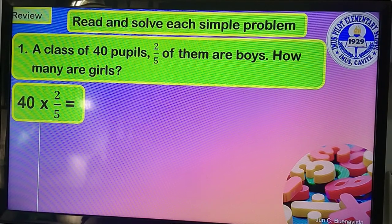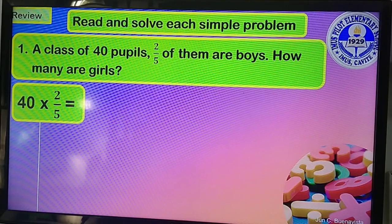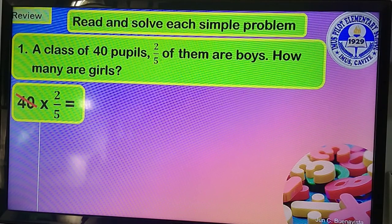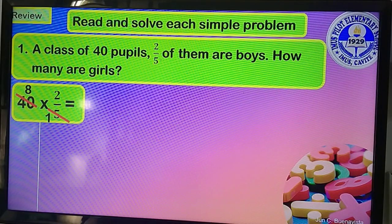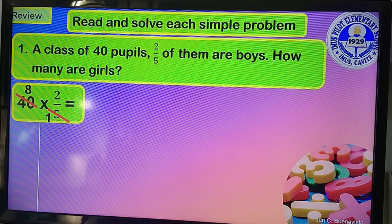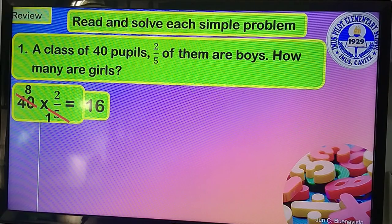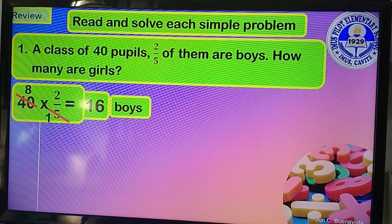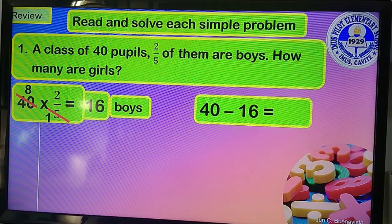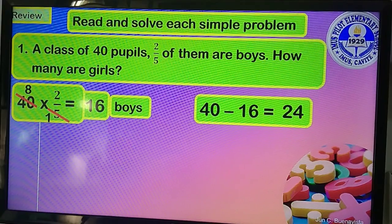We have 40 times two-fifths. Because of the word 'of them,' it means we multiply. Using the cancellation method: 40 and 5 can be divided by 5. So 40 divided by 5 equals 8, and 5 divided by 5 equals 1. Then 8 times 2 equals 16, so there are 16 boys. To get the number of girls: 40 minus 16 equals 24. So 24 are girls in the class.